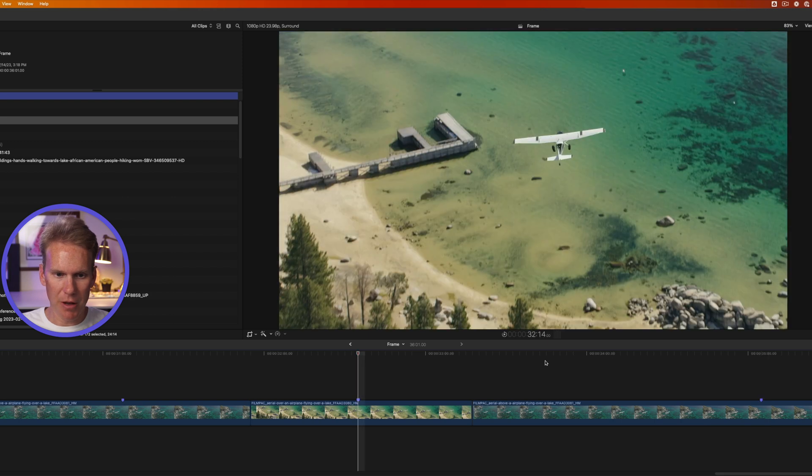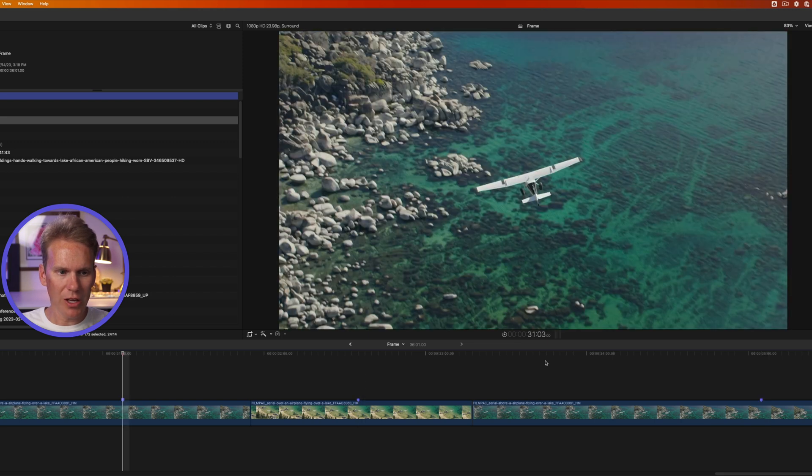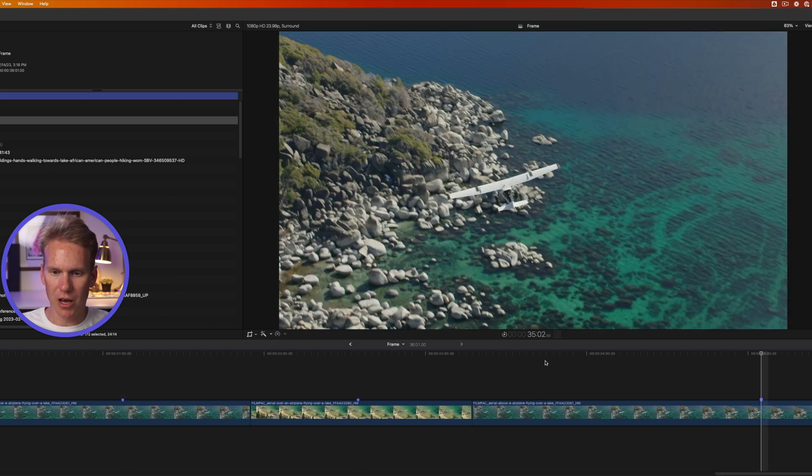You'll see the playhead quickly jumps from one marker to the other. Moving around your project is pretty easy. One of the best things about Final Cut Pro is the magnetic timeline, and there are eight tools you should know in order to get the most out of it.